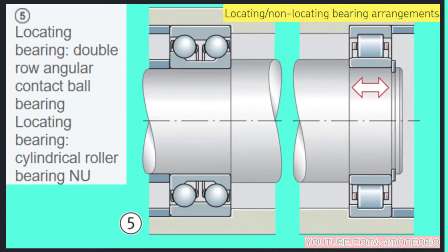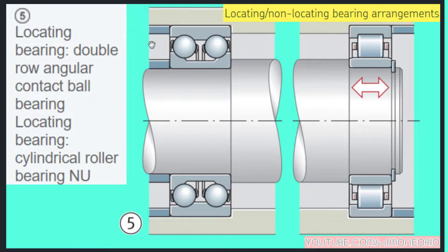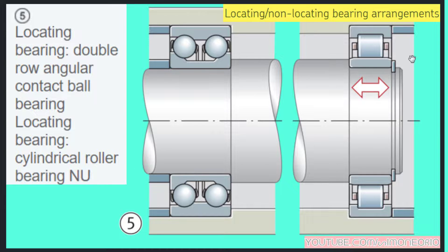The fifth example: the locating bearing is a double row angular contact ball bearing. The non-locating bearing is a cylindrical roller bearing. The locating bearing is all blocked, but the non-locating bearing can slide.